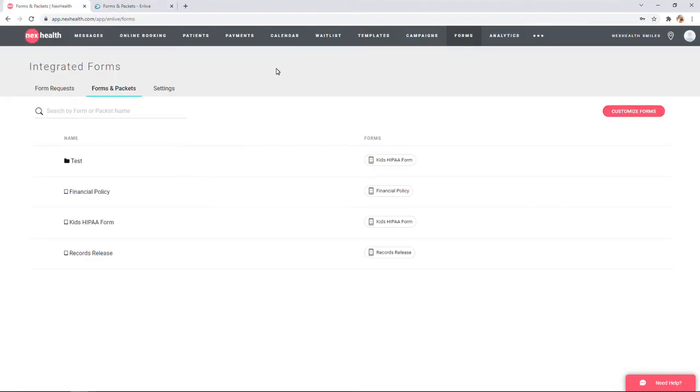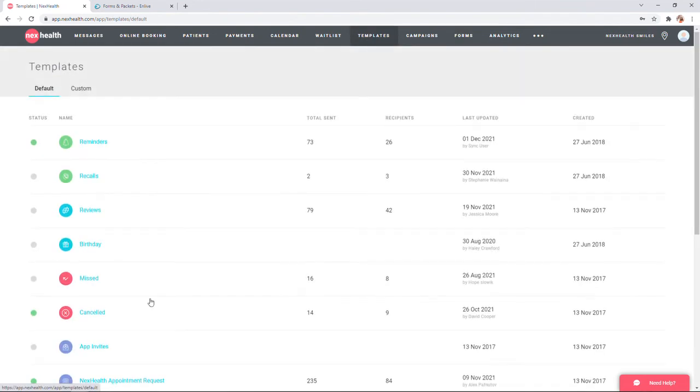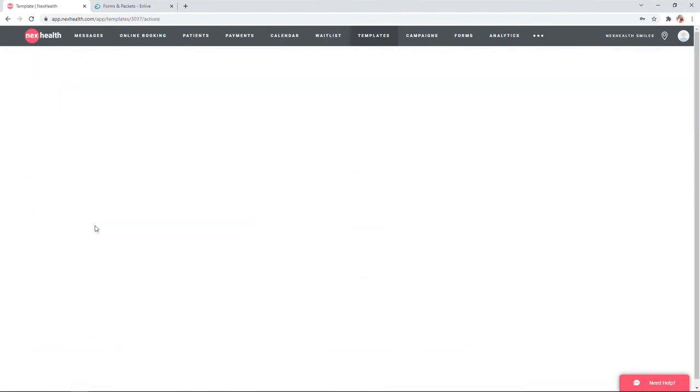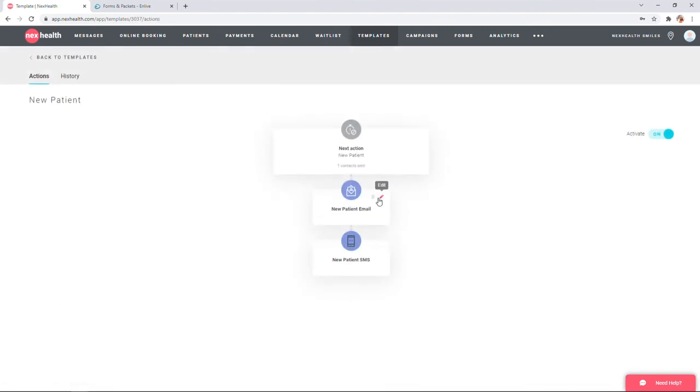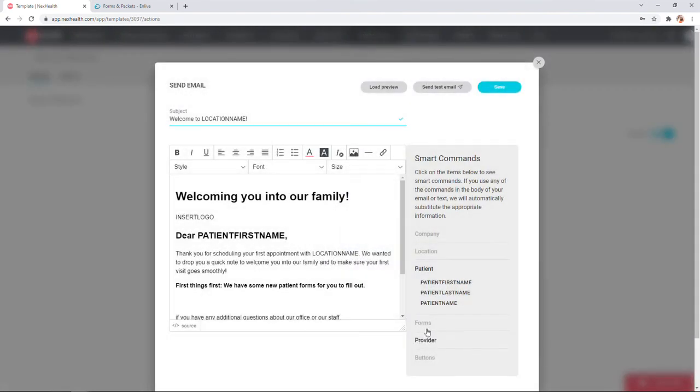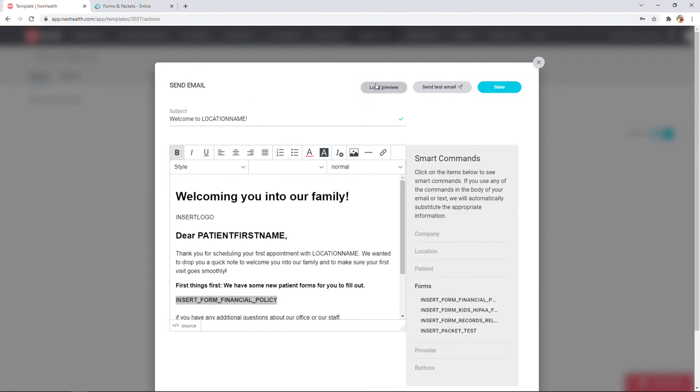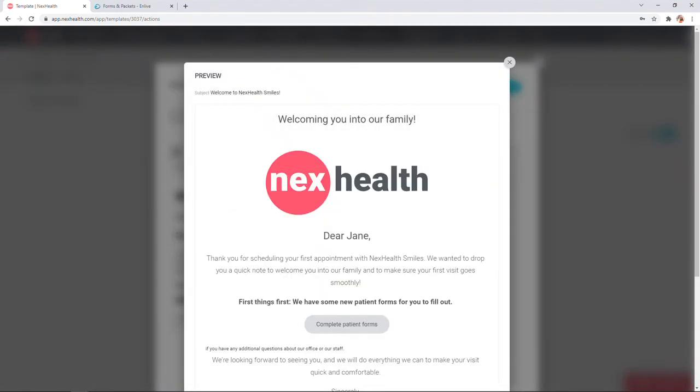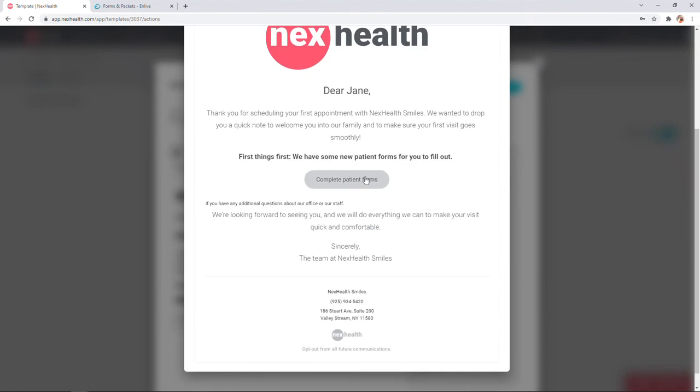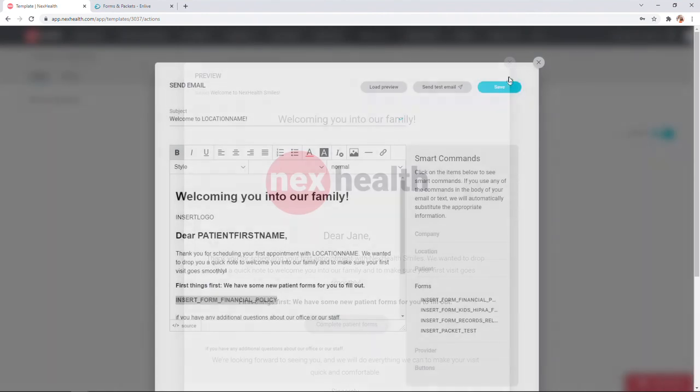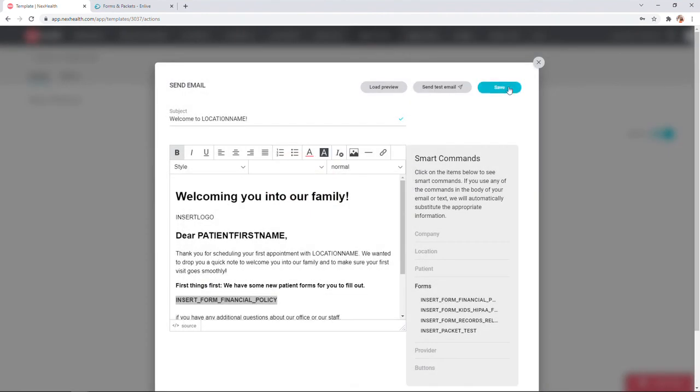As far as sending forms automatically, you now have more power than ever located in templates. You'll see in any of your templates, when you go to edit the email, there are now smart commands called forms. Just select where you'd like that button to go and then choose the appropriate form button. You'll see this creates an option for patients to fill out their forms, sending automatically using the same templates you're already familiar with.